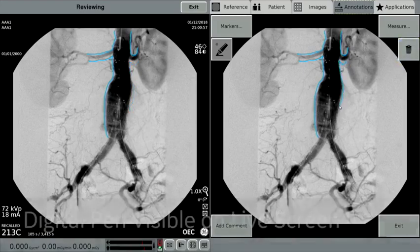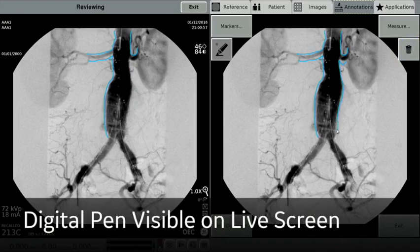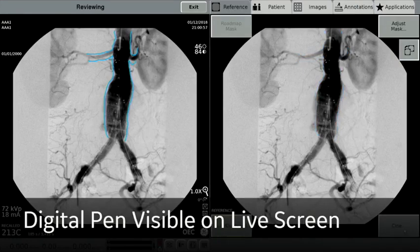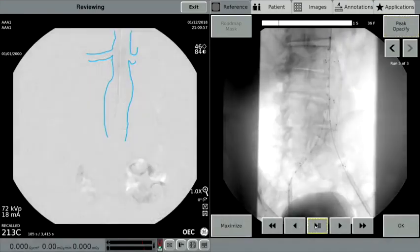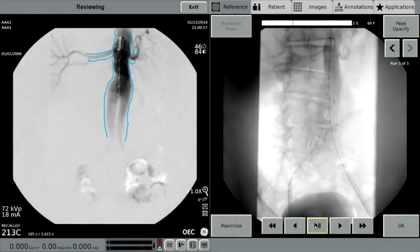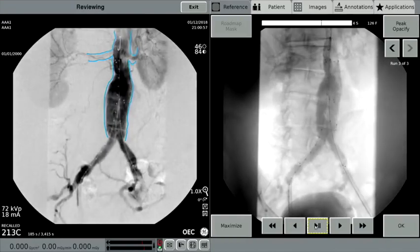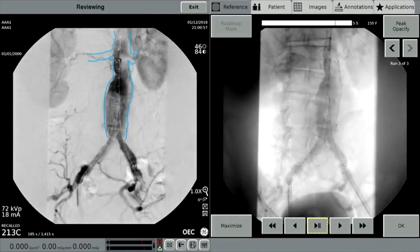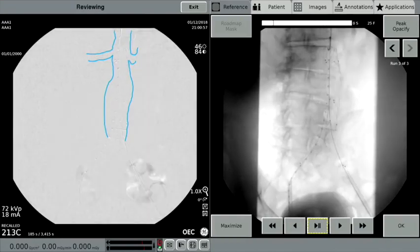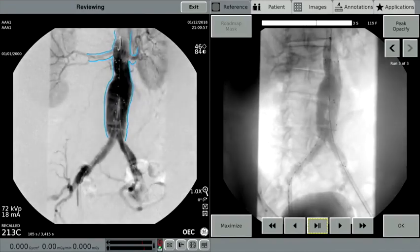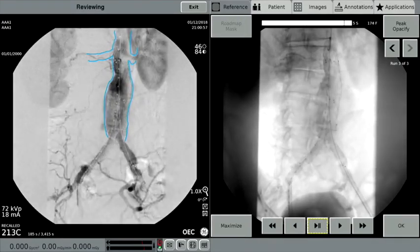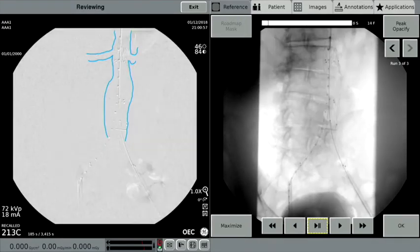Lines can be edited by selecting the trash can icon and will be deleted individually as drawn. Once drawn, the digital pen lines also appear on the left screen and will remain on the live screen during subsequent fluoro shots. Here, a cine run is being shown with the digital pen lines on the live screen. It is important to note that the patient and table must remain still and unmoved for the digital pen lines to remain accurate in future fluoro shots.